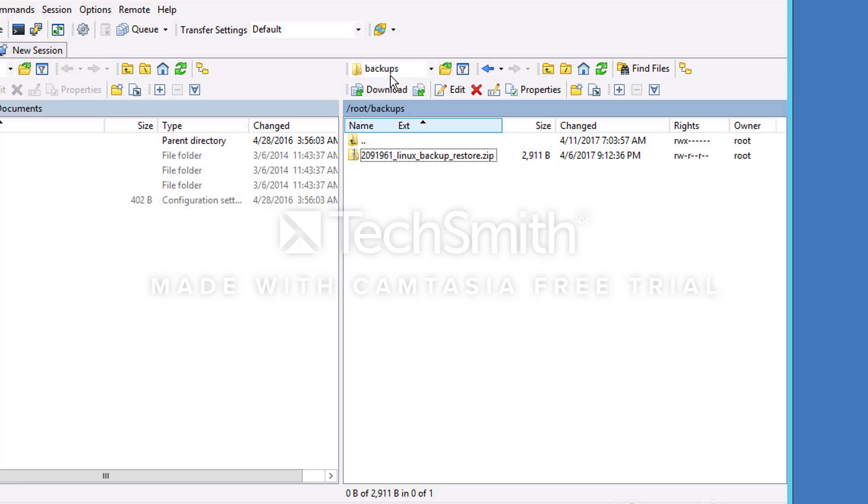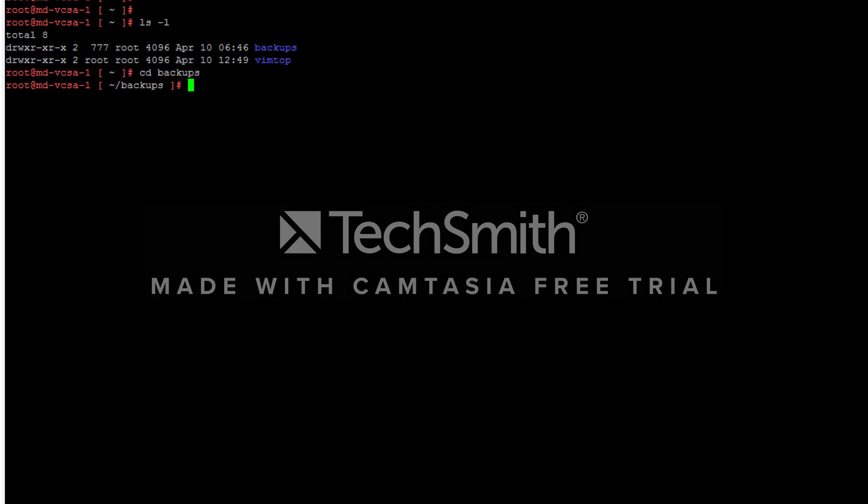Let me explain how to perform the backup. I have connected to the SSH of vCenter server appliance and I'm in the folder directory called backups. Let's see where the files are.